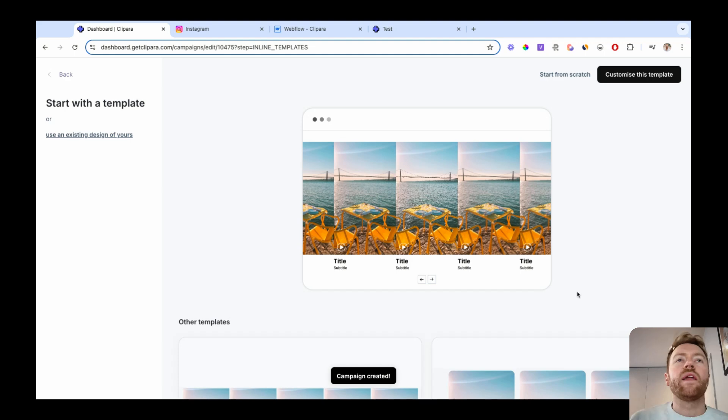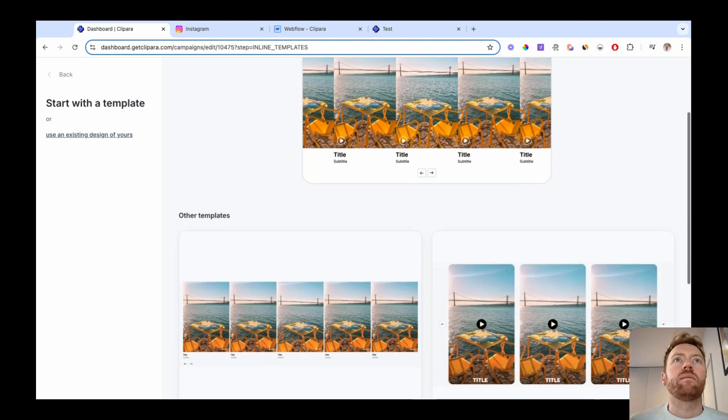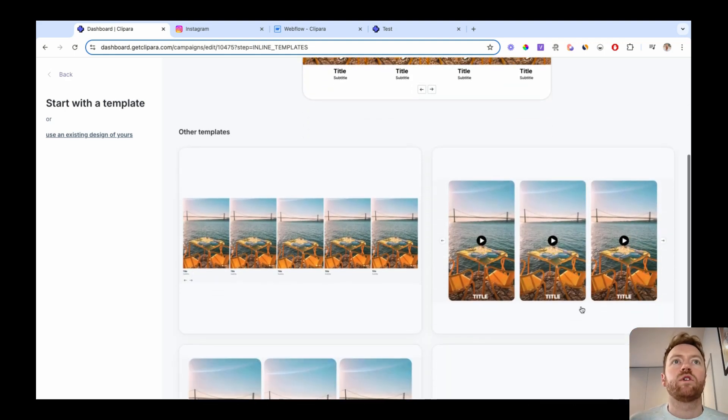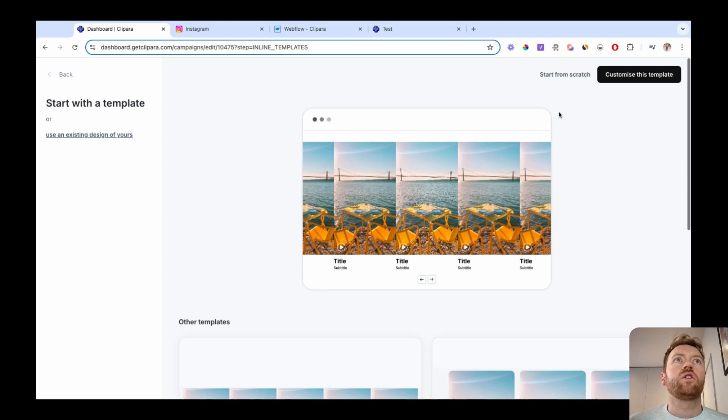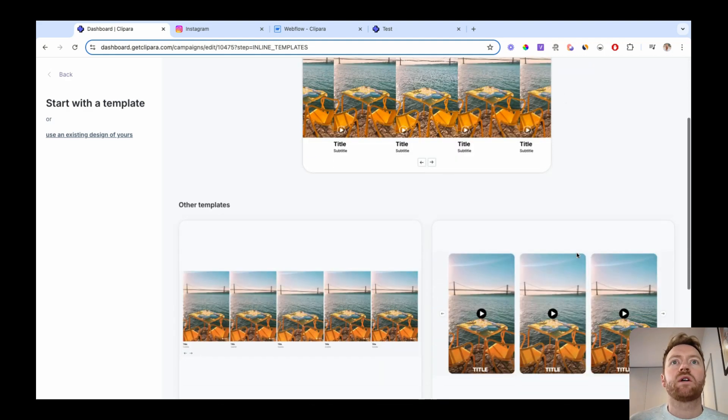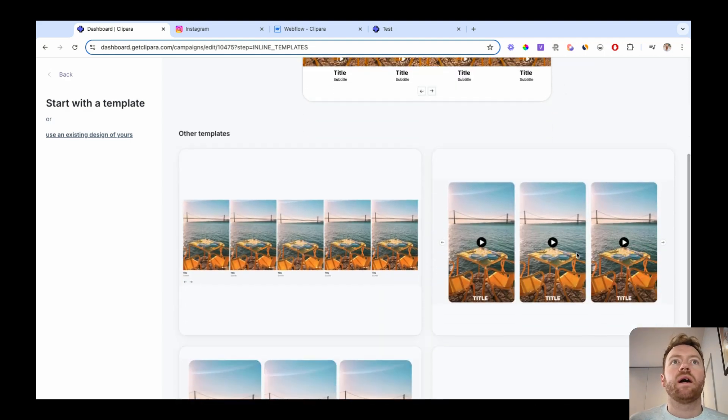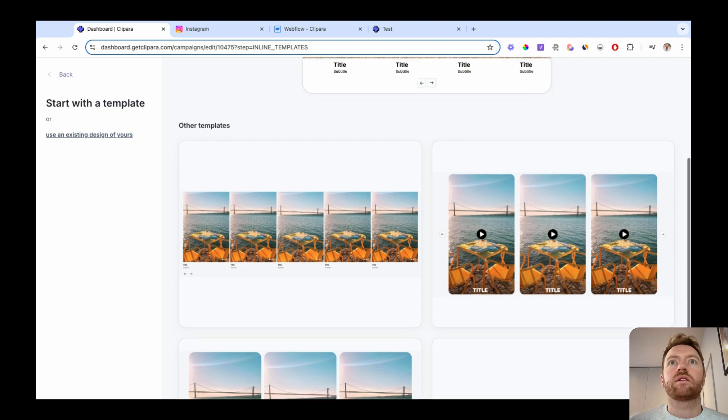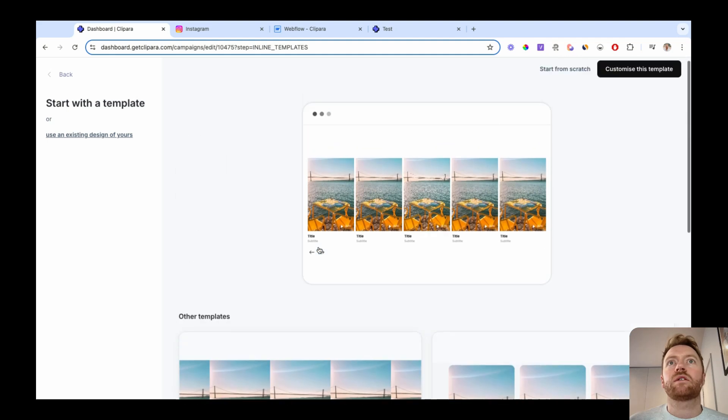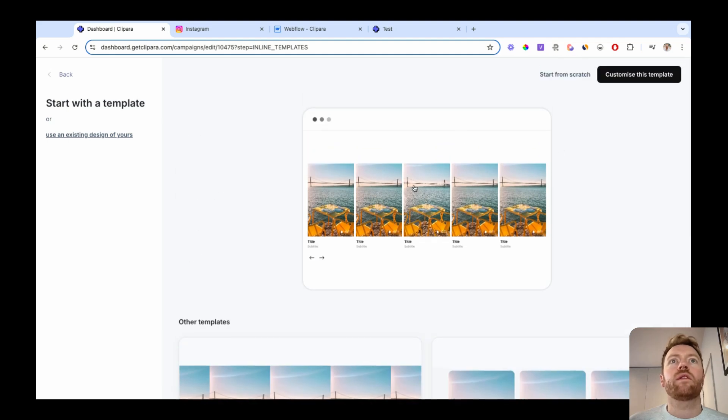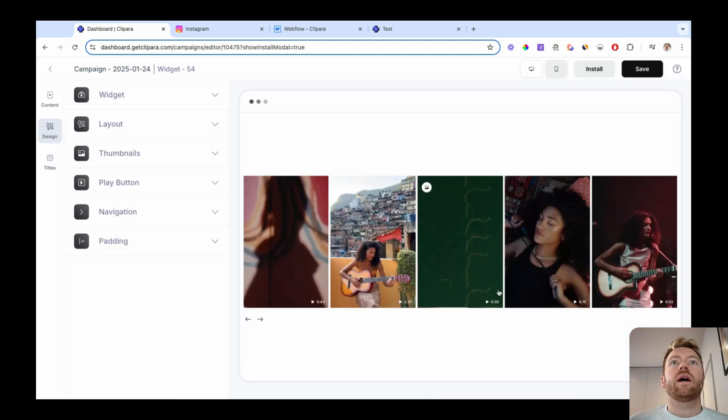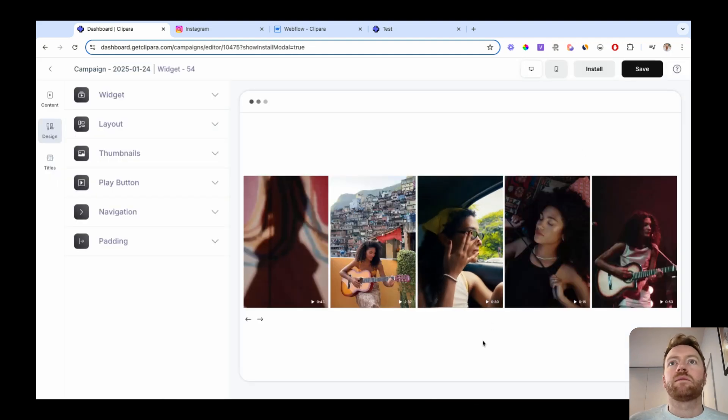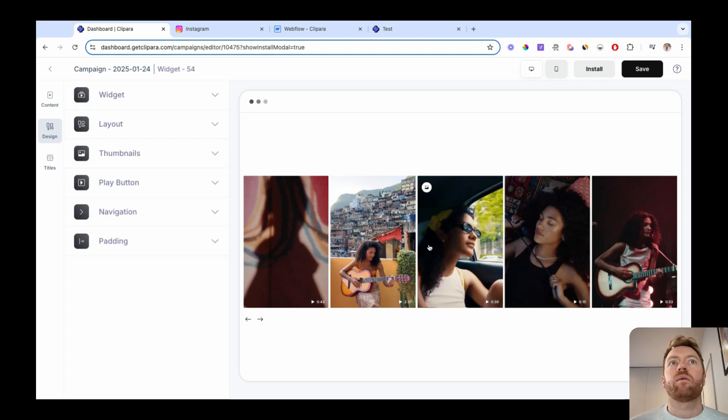Let's create a campaign. And then you've got some template examples of layouts that you can use. You can also just start again from scratch. In this instance, let's use this template that I had in the example and just select customize this template.